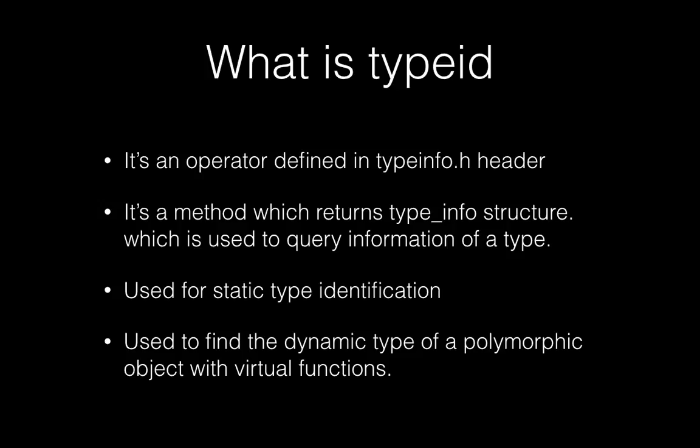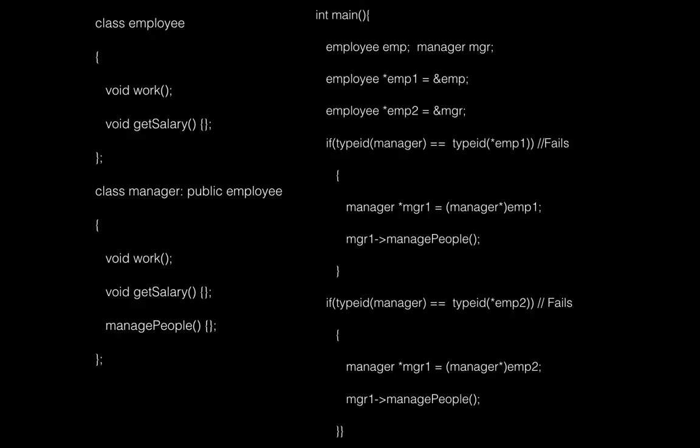This structure is used to carry the information of a type. Thus you can find out the static type as well as dynamic type of a given object. But to find out the dynamic type, the object must be a polymorphic type with virtual functions.